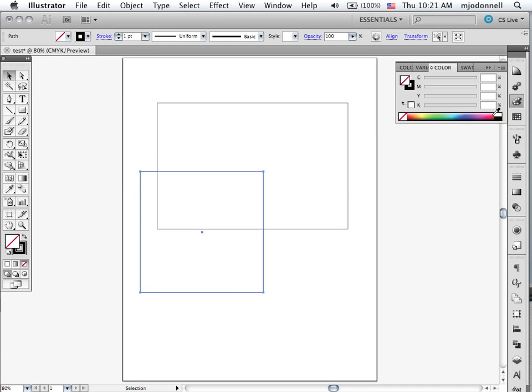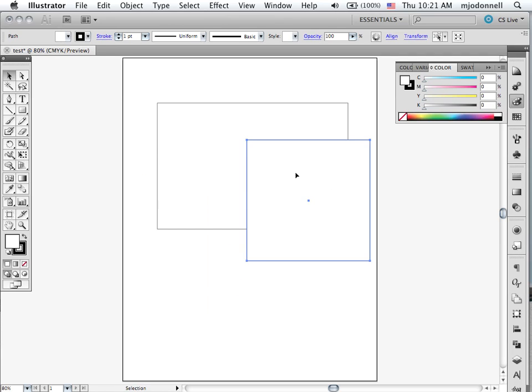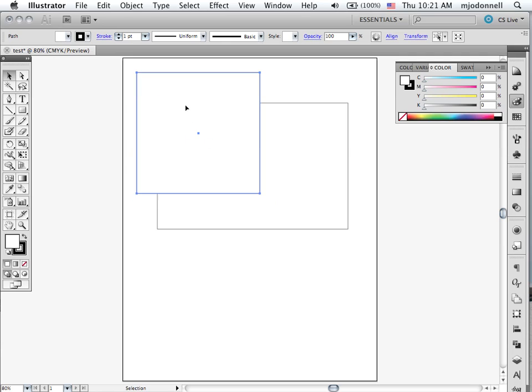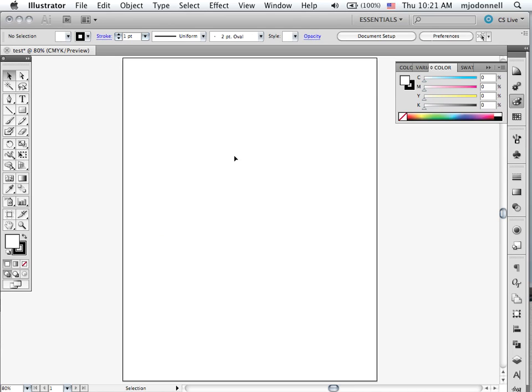Or we can select it again using our selection tool and add a fill to it. We can add the fill on the color palette or down here on your tool palette. We can slide this around using our selection tool anywhere we want. We can select multiple objects by dragging across them with the selection tool and we can then delete them.